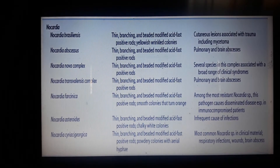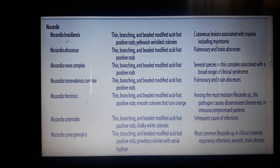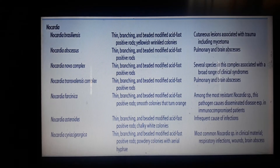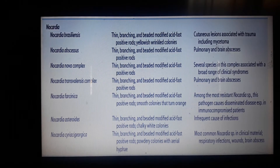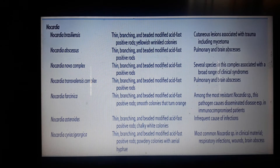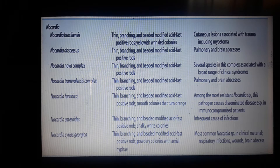To continue with our discussion, we have the organisms under endocardial grouping, we have Nocardia species. Based on the culture medium and culture characteristics, they show branching, beaded, modified acid-fast positive rods. The modified acid-fast test is used to detect rapidly if the organism is considered to be a Mycobacterium tuberculosis.